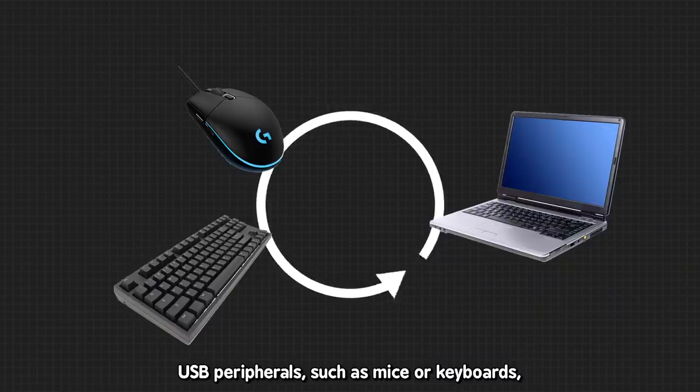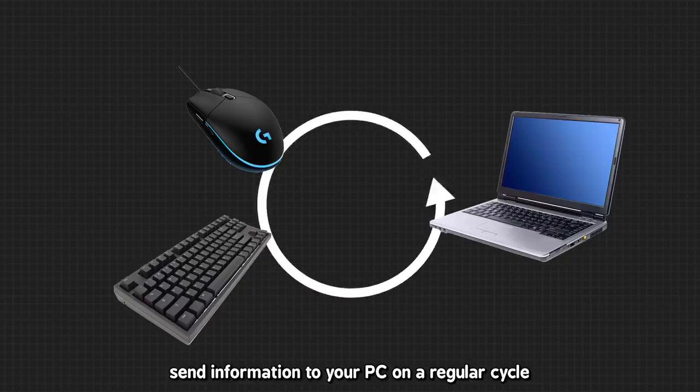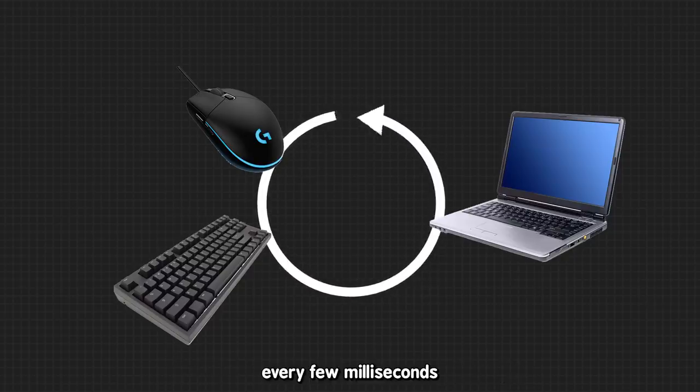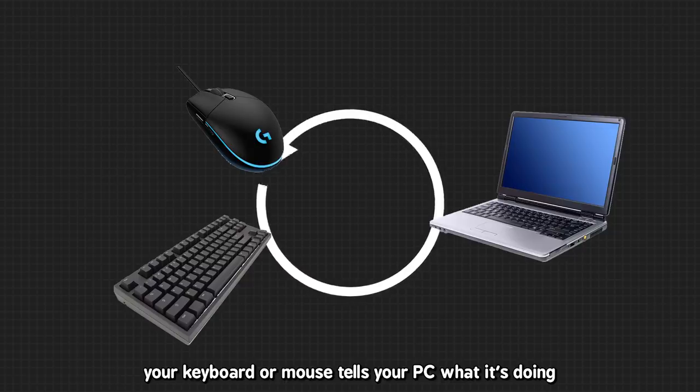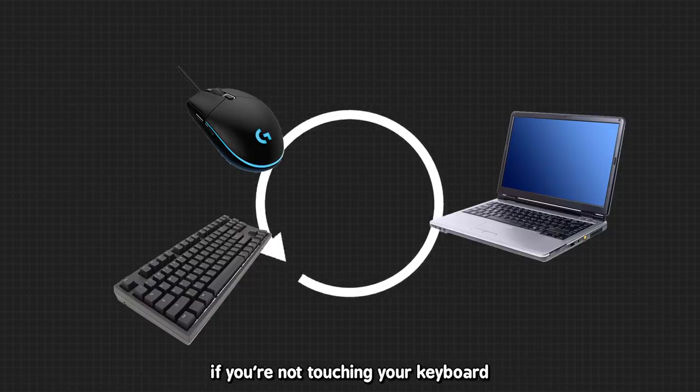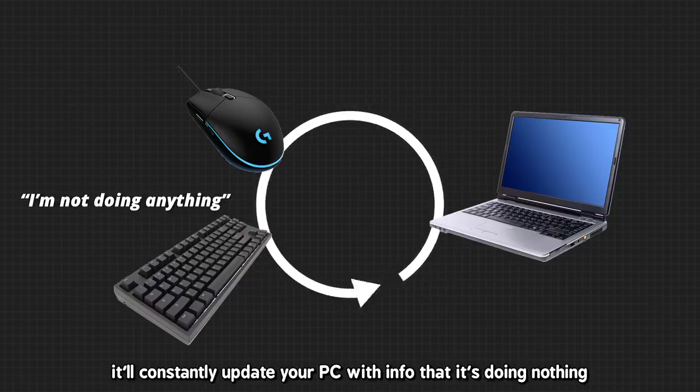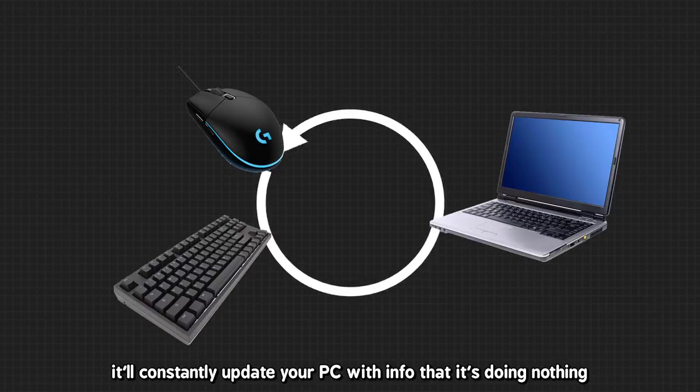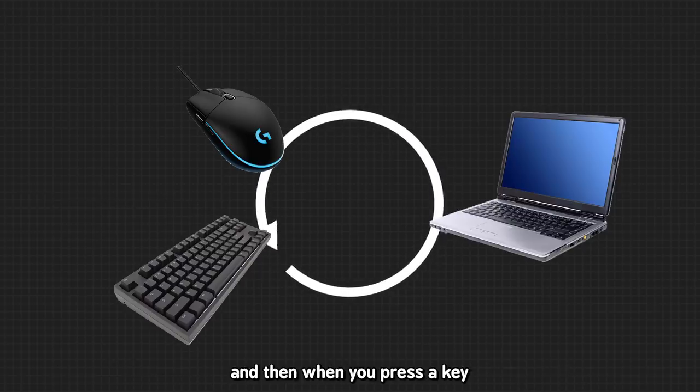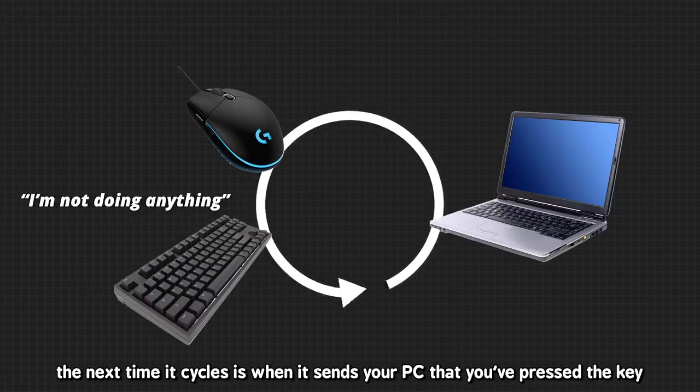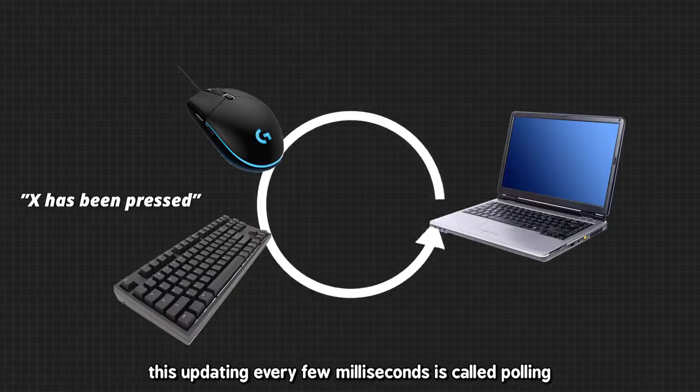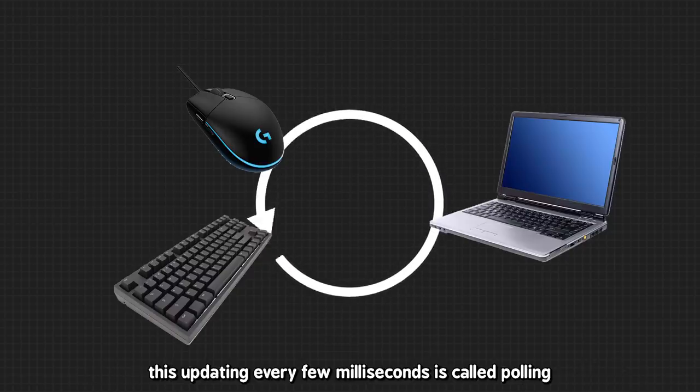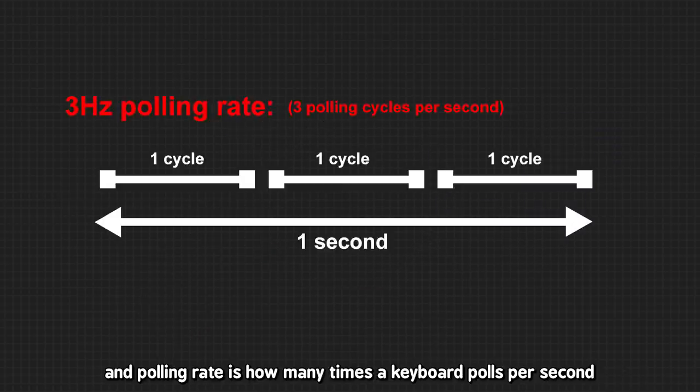USB peripherals such as mice or keyboards send information to your PC on a regular cycle. Think of, every few milliseconds, your keyboard or mouse tells your PC what it's doing. If you're not touching your keyboard, it'll constantly update your PC with info that it's doing nothing. And then when you press a key, the next time it cycles is when it sends your PC that you've pressed the key. This updating every few milliseconds is called polling, and polling rate is how many times a keyboard polls per second.